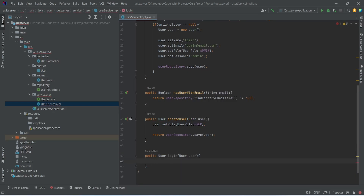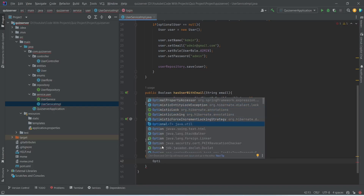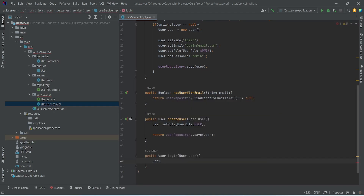In the body of this method we need to get the user by email, then compare the password. At the end, if the password is the same then we will return the user object, otherwise we will return null. So we will create one Optional variable and import Optional from java.util.